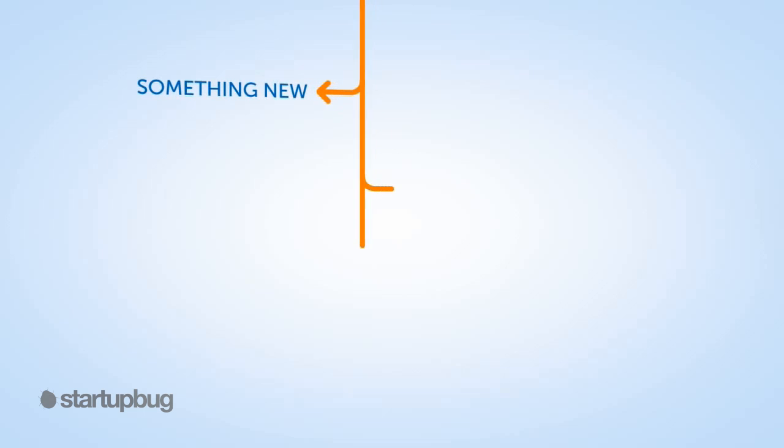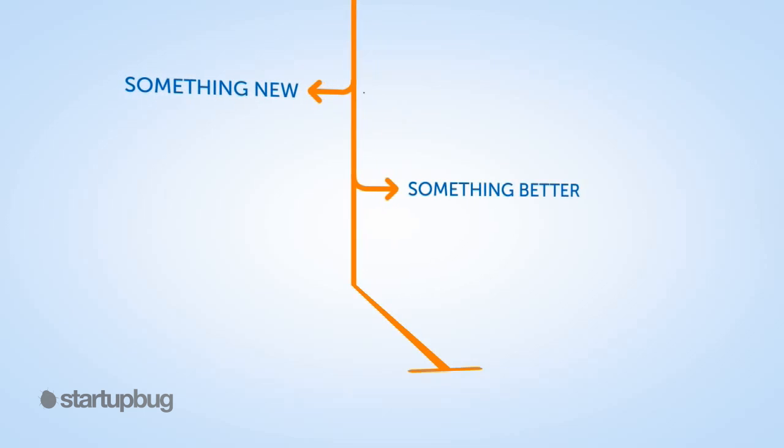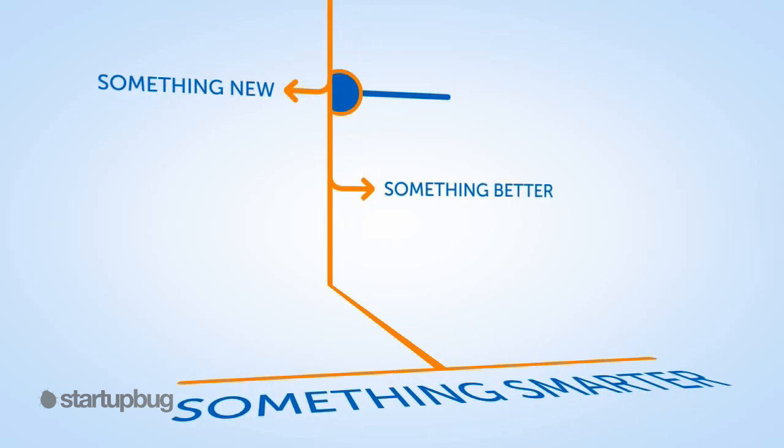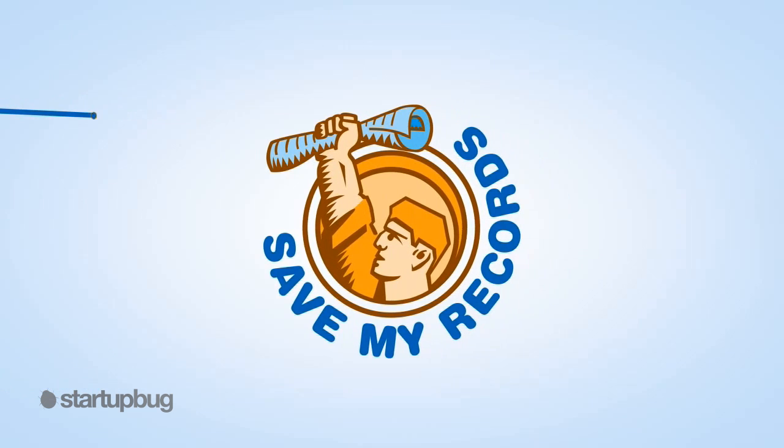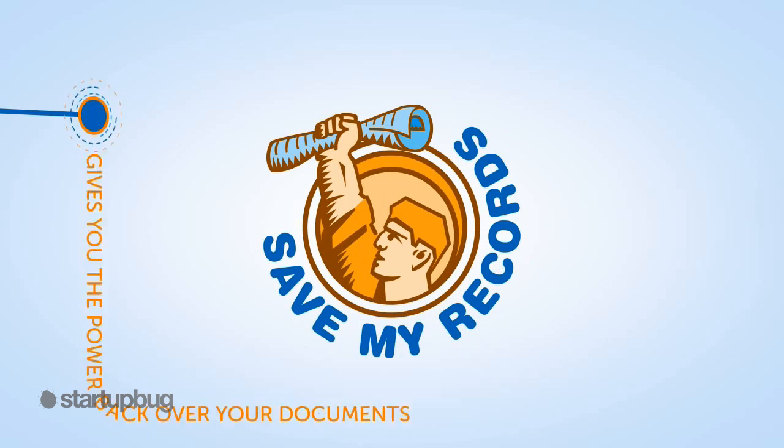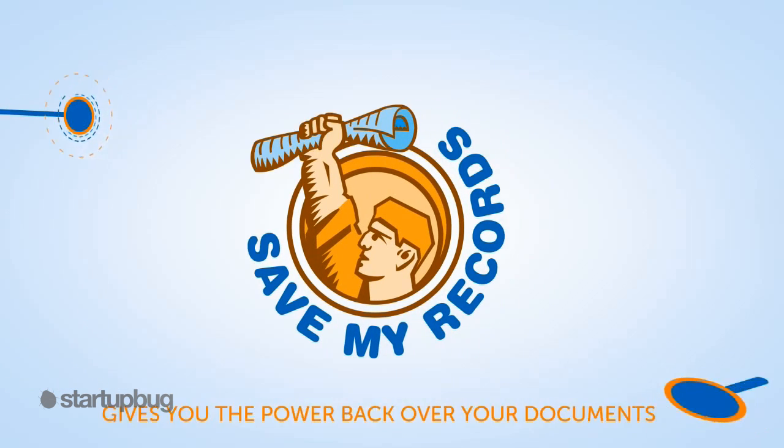It's time for something new. Something better. Something smarter. Save My Records gives you the power back over your documents.